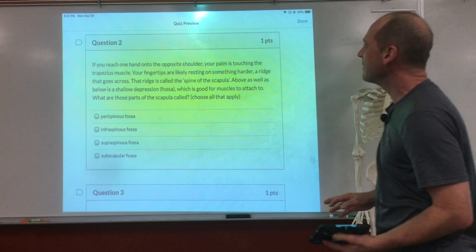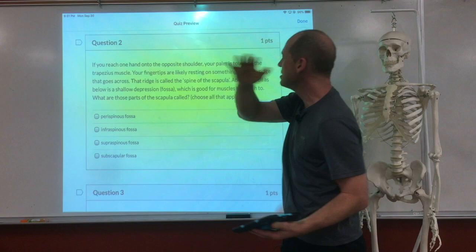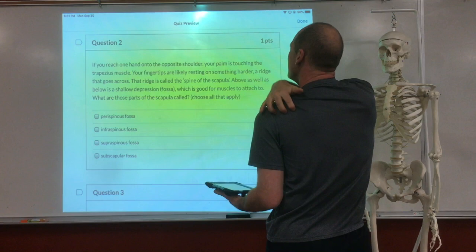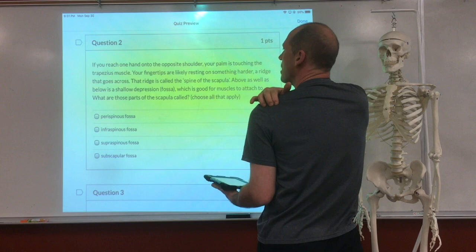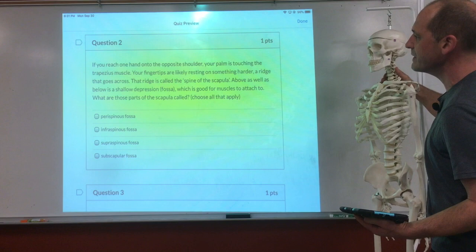If you reach one hand onto the opposite shoulder, your palm is touching the trapezius muscle. Your fingertips are likely resting on something harder — a ridge that goes across. That ridge is called the spine of the scapula. Above as well as below is a shallow depression called a fossa, which is good for muscles to attach to.